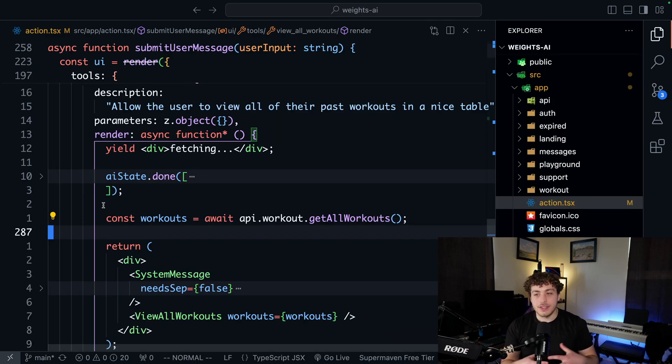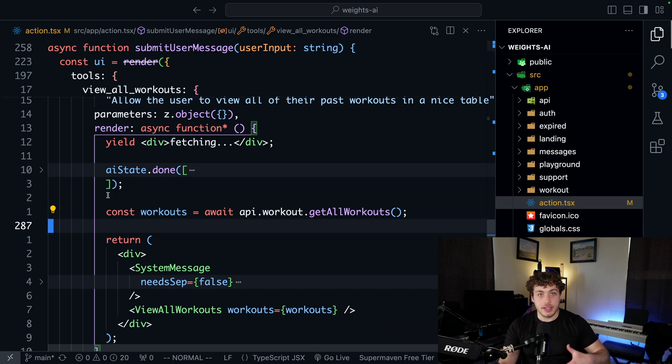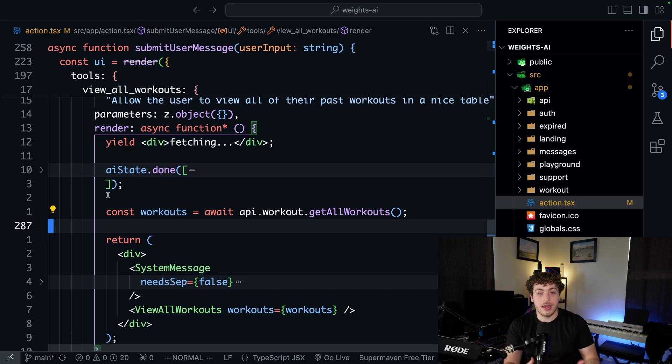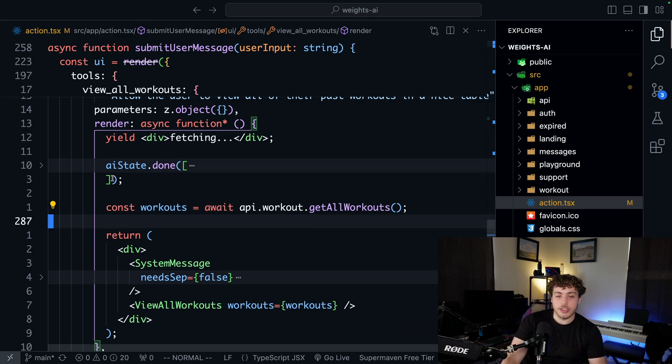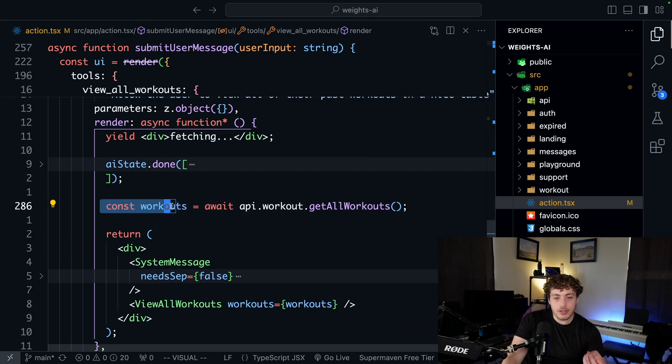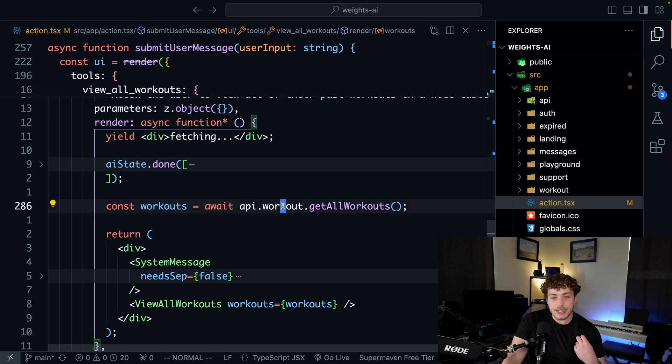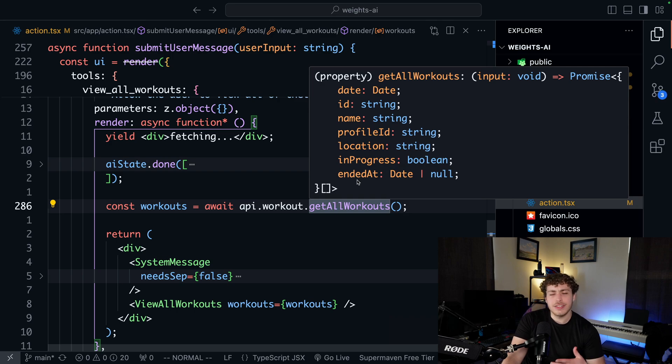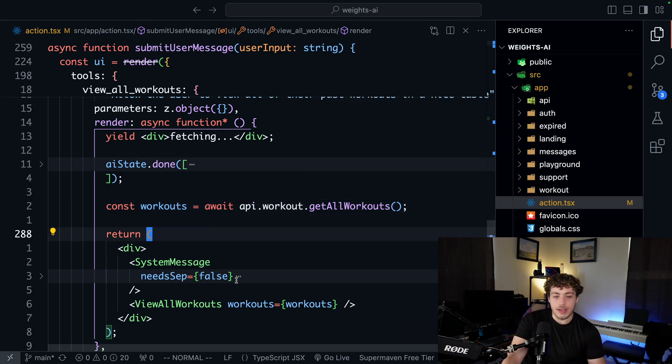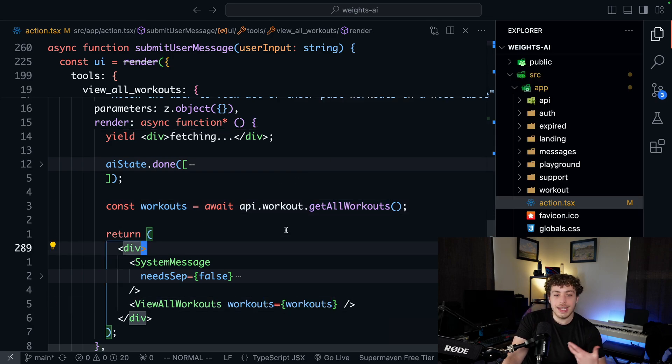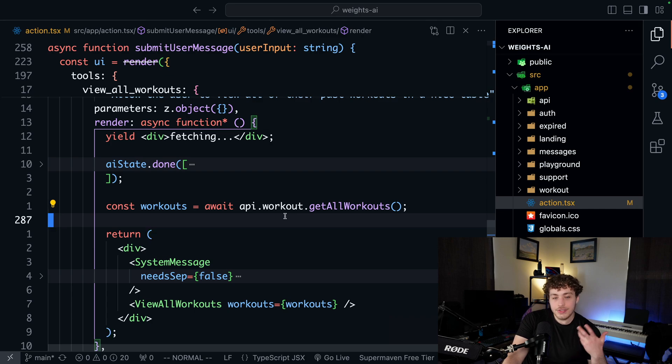A great example of this is within our action.tsx file. This is the new AI SDK thing. We have to go through and we have to actually fetch data within these render functions. What we can do is we can literally just say, okay, const workouts equals await API.workout.getAllWorkouts. We're just doing a tRPC function call. We're basically just calling it like functions. Then we can go through, return that data into our component and it just works.